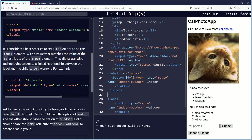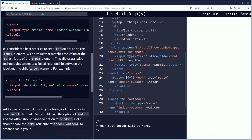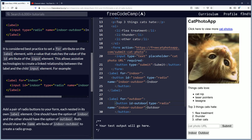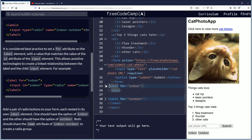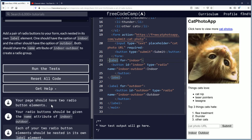And down here on the outdoor label, you're going to want to put for equals outdoor. And again the button ID is going to equal outdoor — remember it has to be in quotation marks. So now label for equals indoor, label for equals outdoor. It's kind of nice that when you collapse it you can see what each label is for.